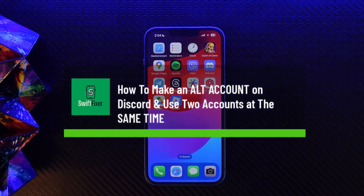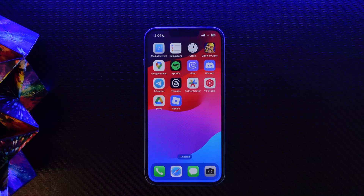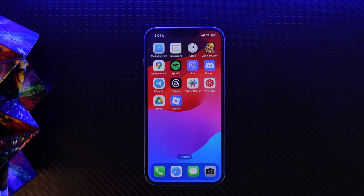How to make or create an alternate account on Discord and use two different accounts. Hello everyone, welcome back to the channel. Let me go through quick and easy how you can make an alternate account on Discord and use two accounts at the same time. The process itself is pretty simple and easy so let me go through it.